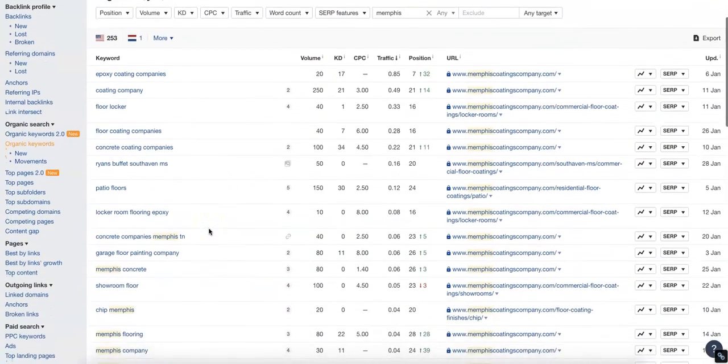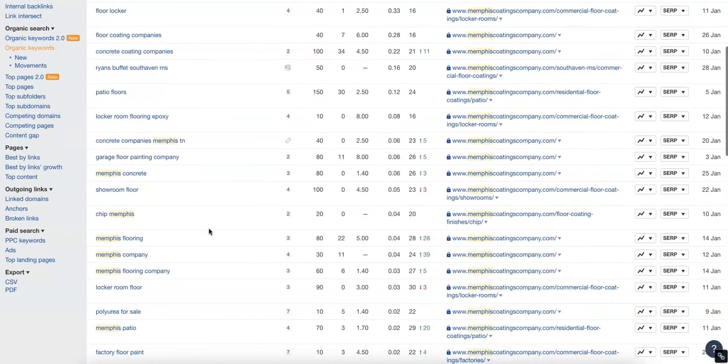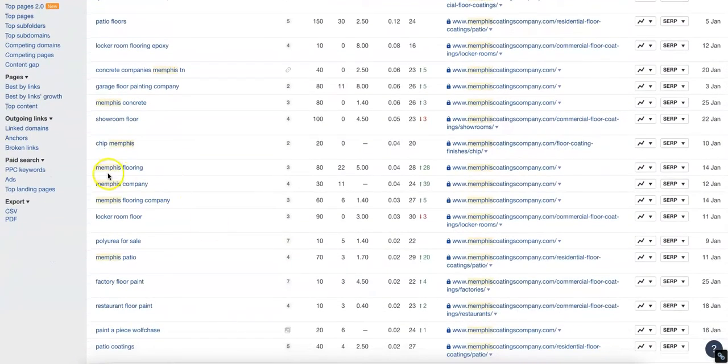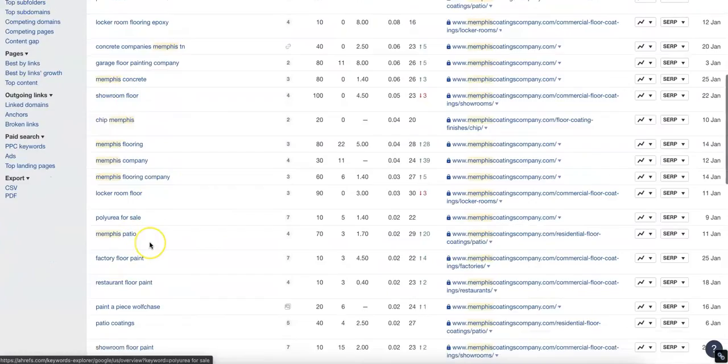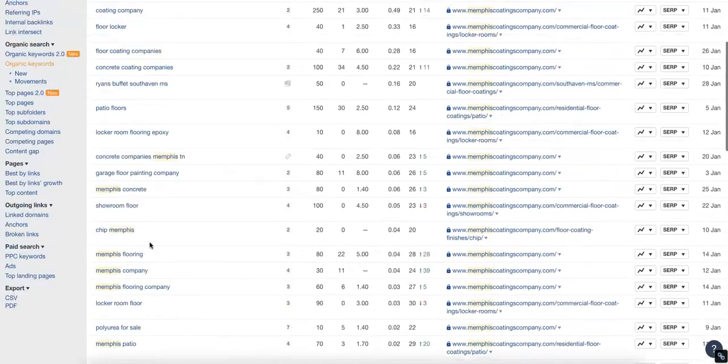Over here at Memphis Codings, they're not getting too much traffic. They've got some spammy links, but they do have some of these keywords built in there that you want to focus on.